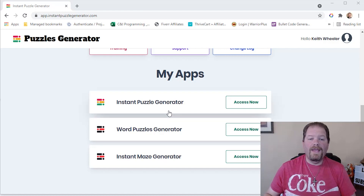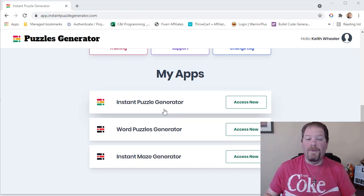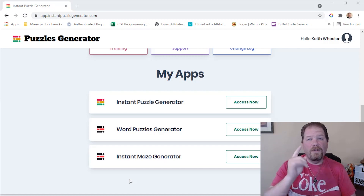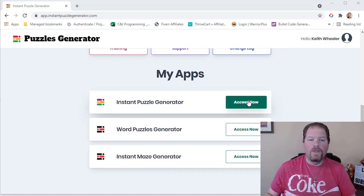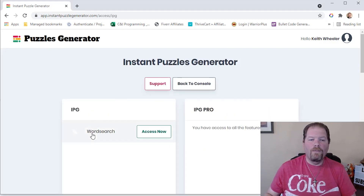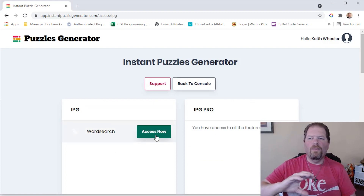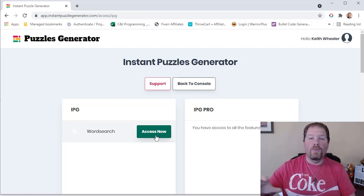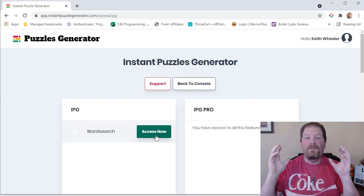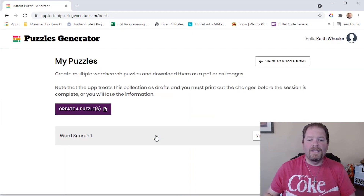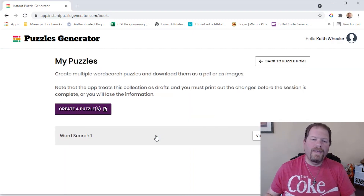We're going to start right now with Instant Puzzle Generator. If you want to learn about Instant Maze Generator, you'll definitely want to stick around to the end. Instant Puzzle Generator does word searches, and when you purchase it, you can buy upgrades that give you word lists and other content. But I want to show you how to actually use the generator and show you exactly how easy it is.